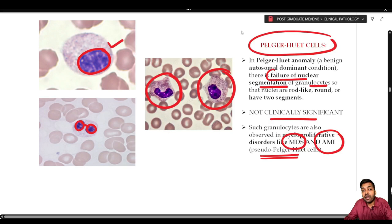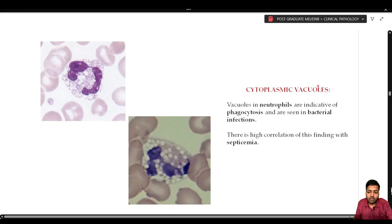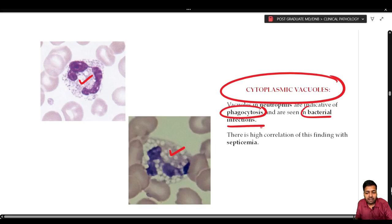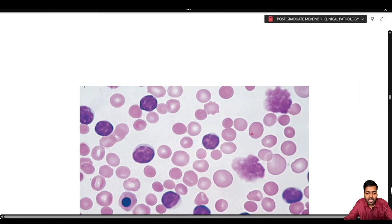Sometimes multiple cytoplasmic vacuoles can be appreciated in neutrophils, which are indicative of active phagocytosis and are seen in bacterial infection. There is a high correlation of this finding with septicemia.